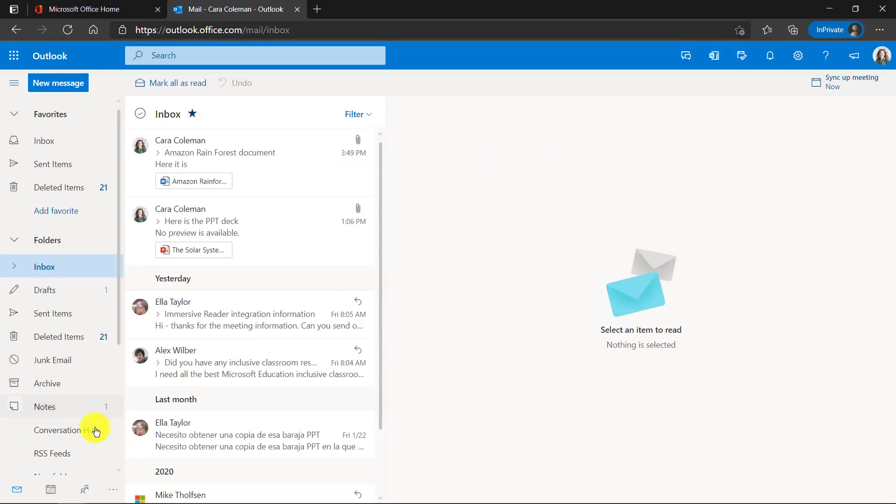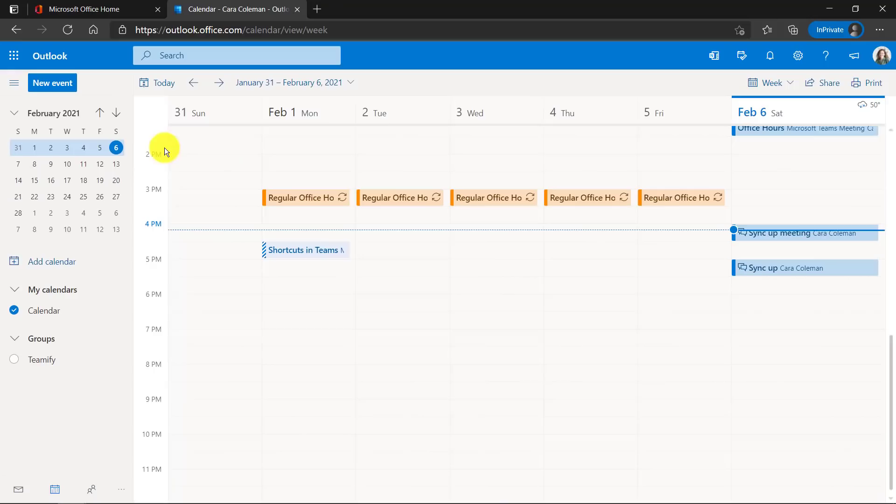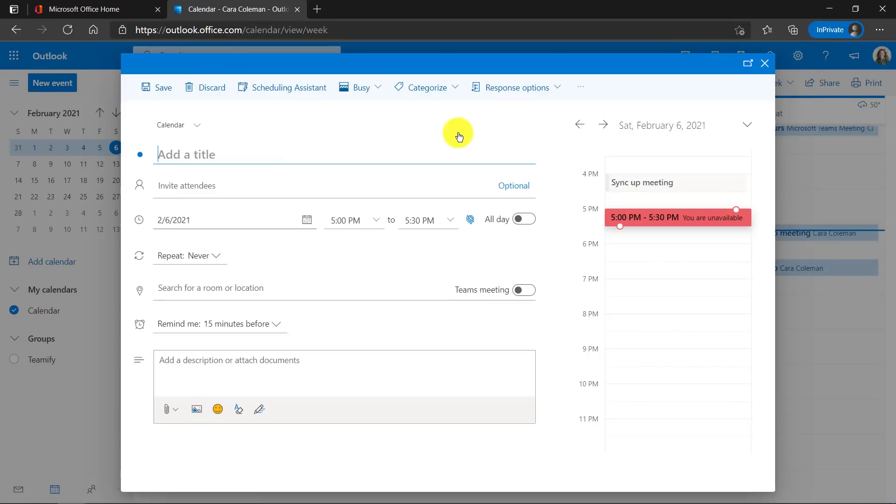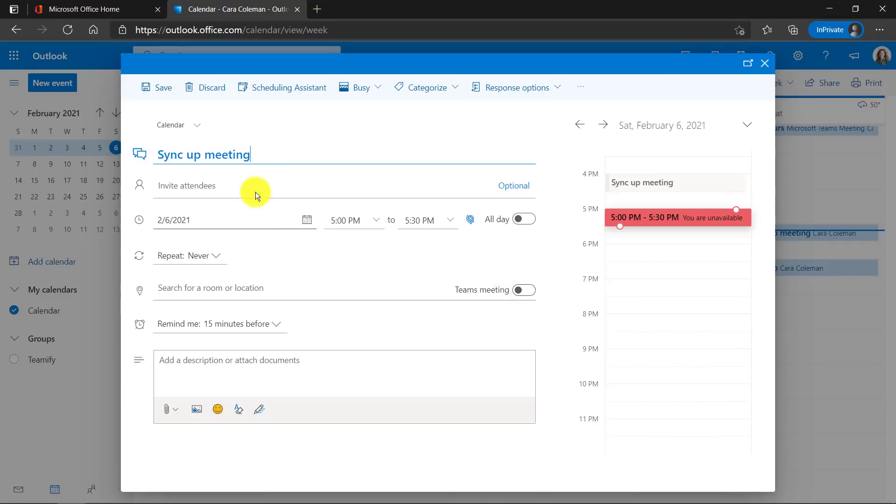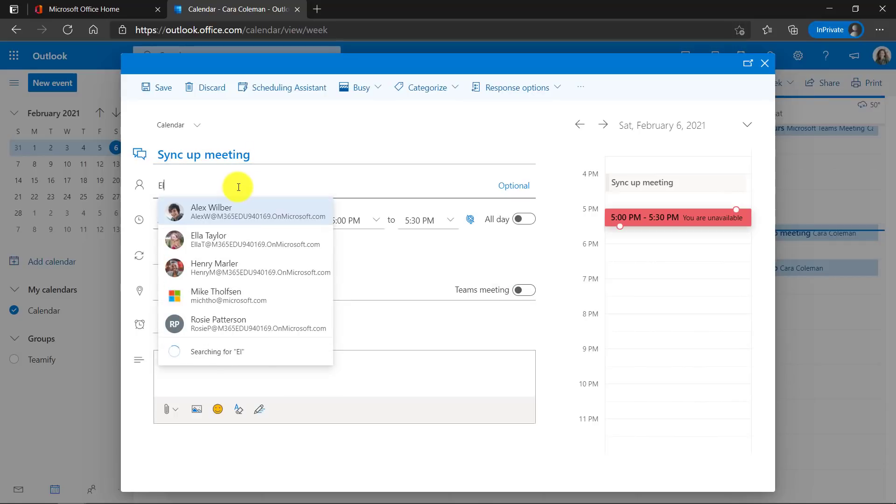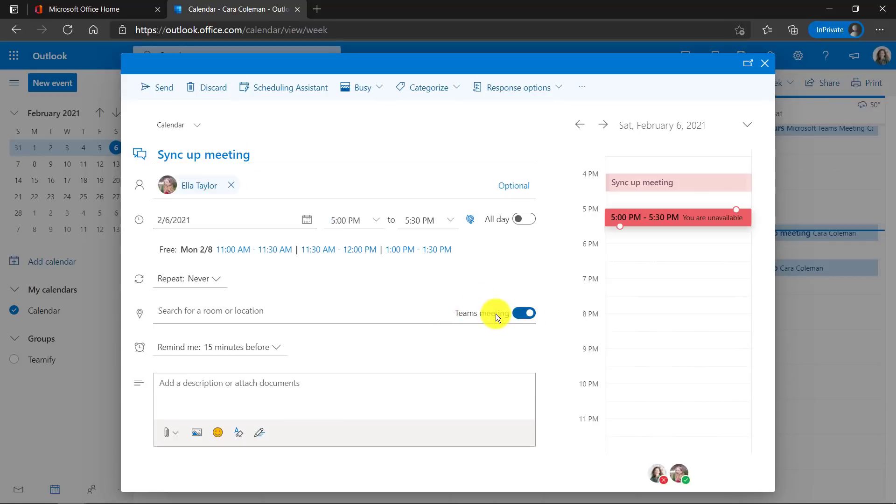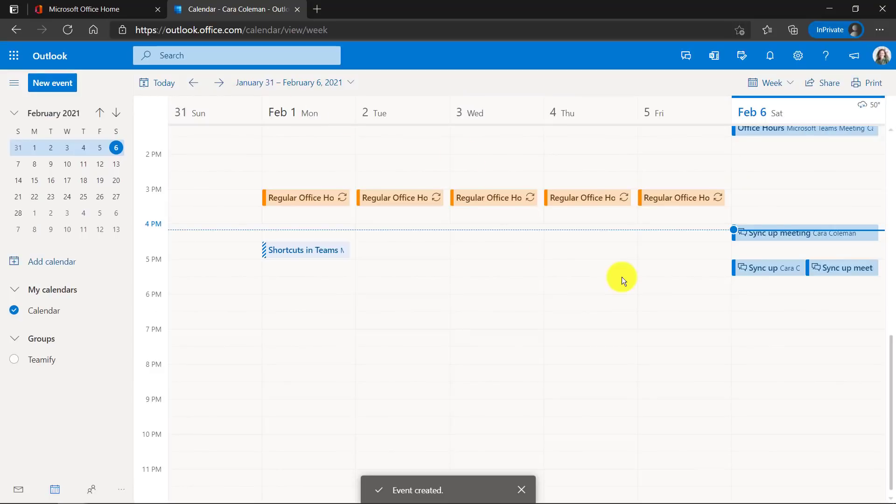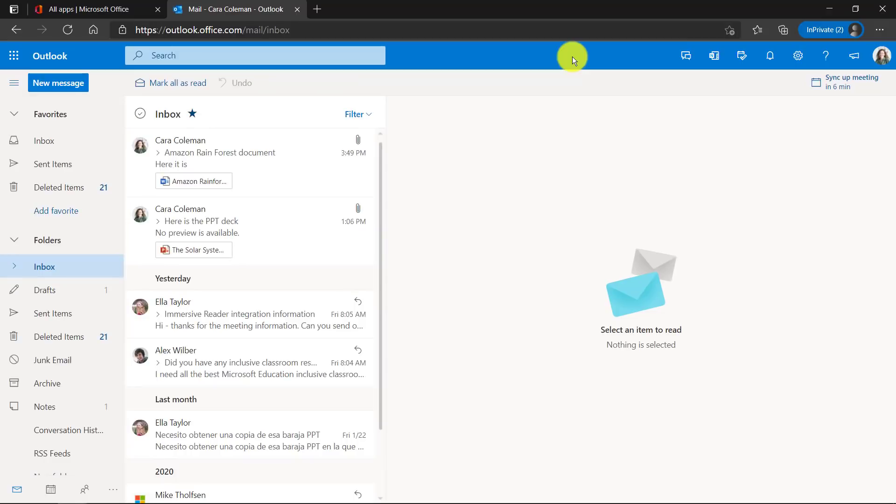Now we're going to go to our calendar here, open up new event in the upper left and let's give it a title. The Teams meeting doesn't enable until you actually add an attendee, so I'm going to add an attendee here and now this flips on by default. So it's automatically a Teams meeting. I don't ever have to remember again to flip that switch. Let's hit send and there my Teams meeting is ready to go.